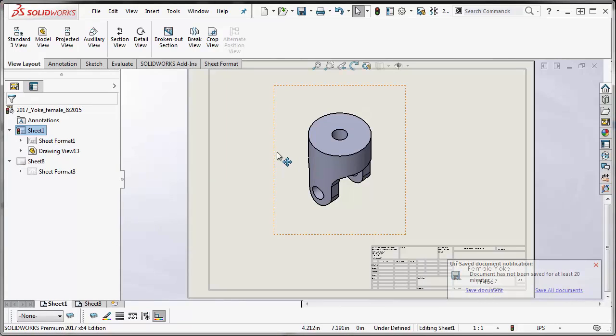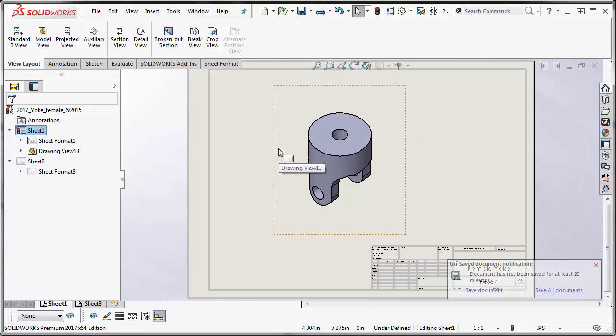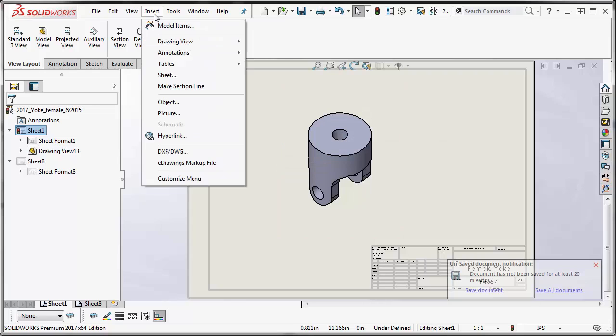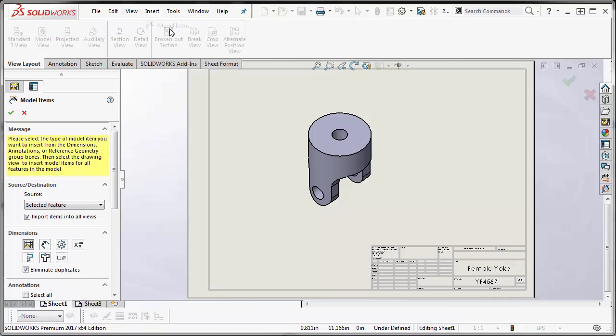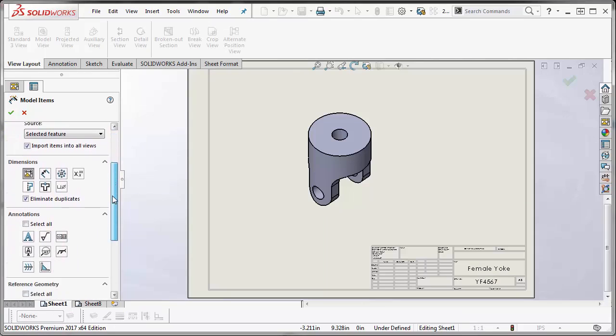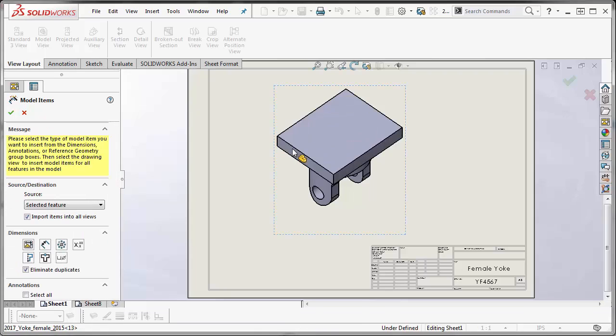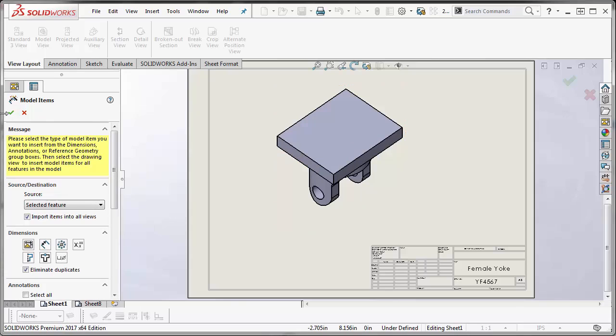There is a way to insert those surfaces or make those surfaces show. If you go to Insert Model Items and scroll all the way down to Reference Geometry, you have to have the surfaces option turned on. Select your model view, and then as you can see, surfaces do show up.